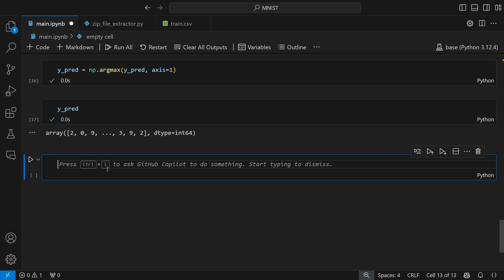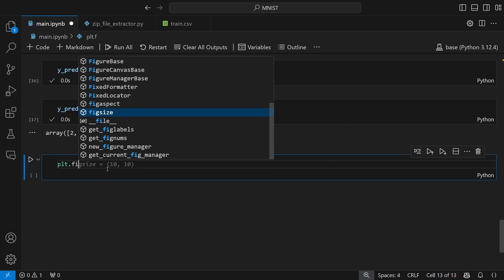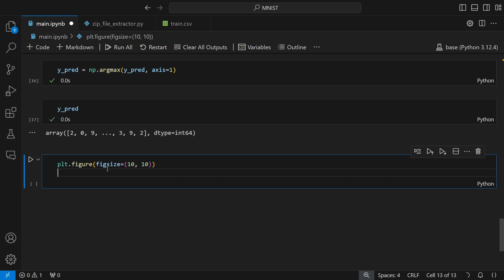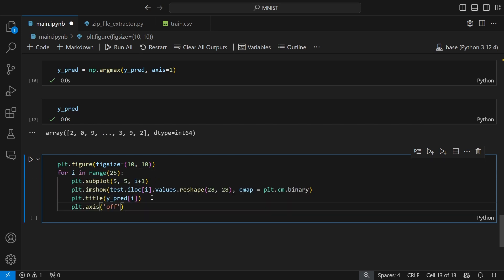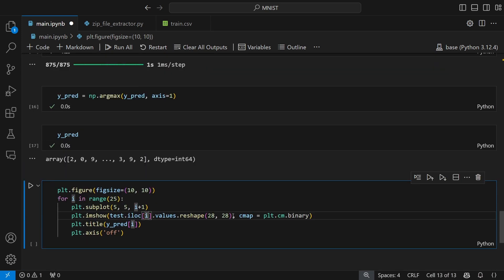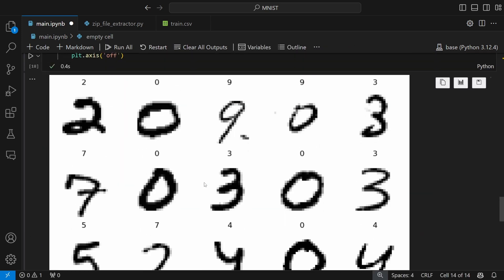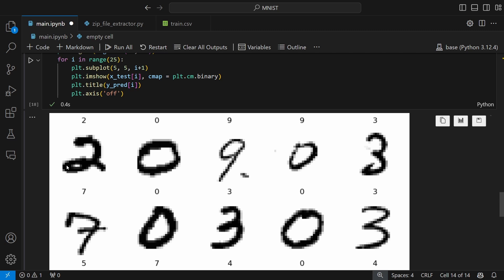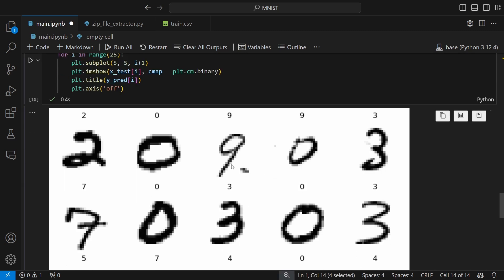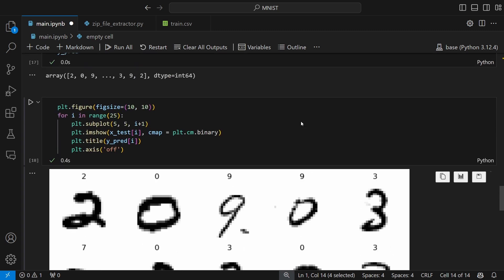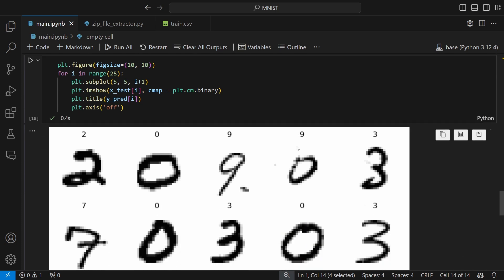To visualize the results and confirm the model is working, I create another plt.figure of size 10 by 10 and plot 25 test images. This time we use the testing data with binary colormap and display the predicted labels. The first prediction is 2, and the rest all look correct. There is some confusion between 9 and 0, which accounts for the roughly 2% error we saw in the validation accuracy.